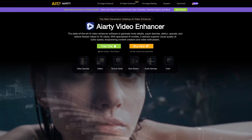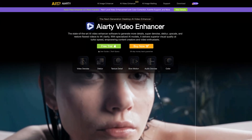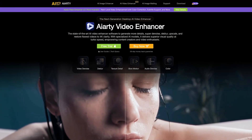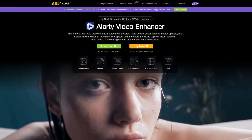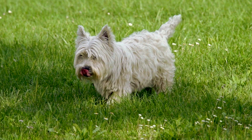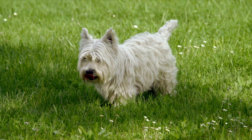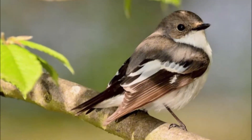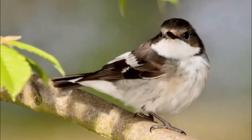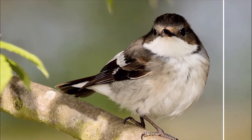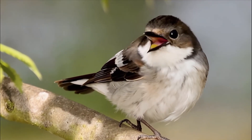AI RT Video Enhancer is an AI-powered tool designed for content creators and video editors who want to transform low resolution, noisy footage into outstanding high quality visuals. Let's see how you can improve your footage using AI RT Video Enhancer.